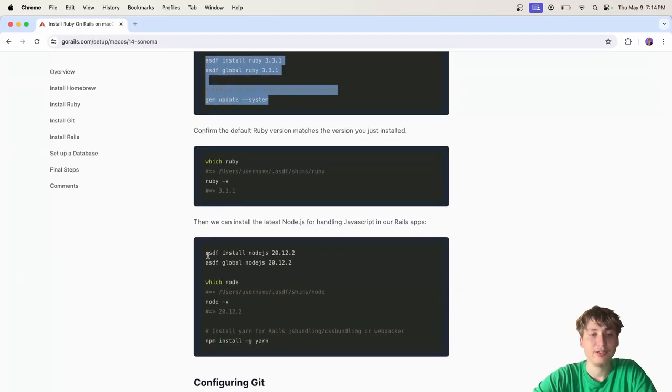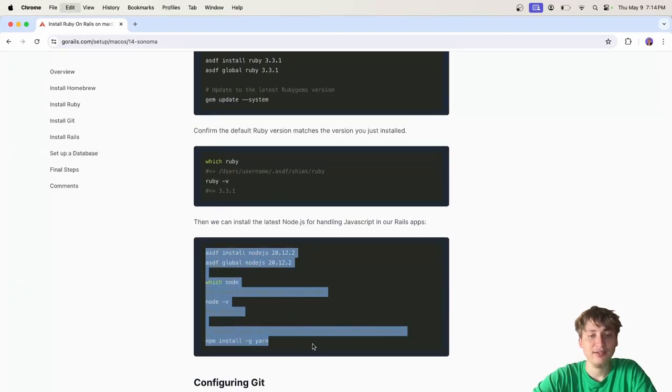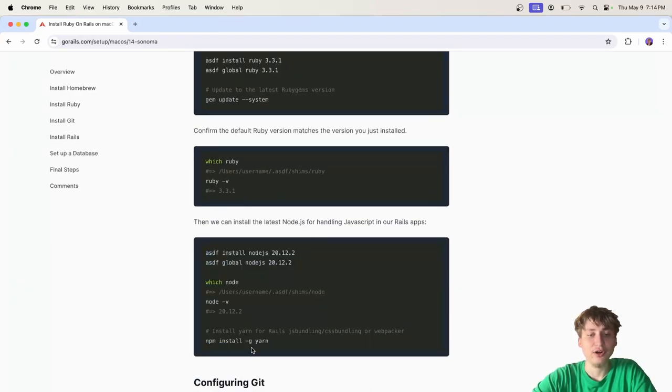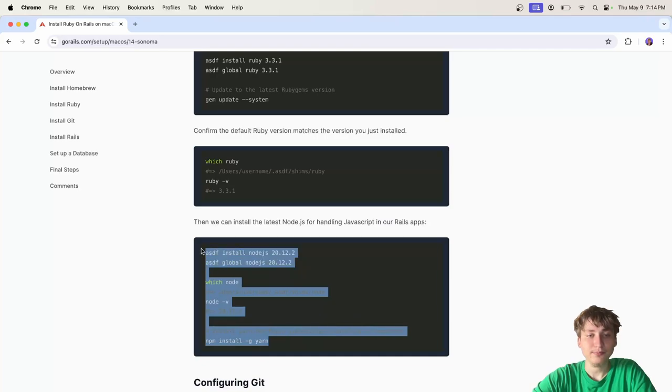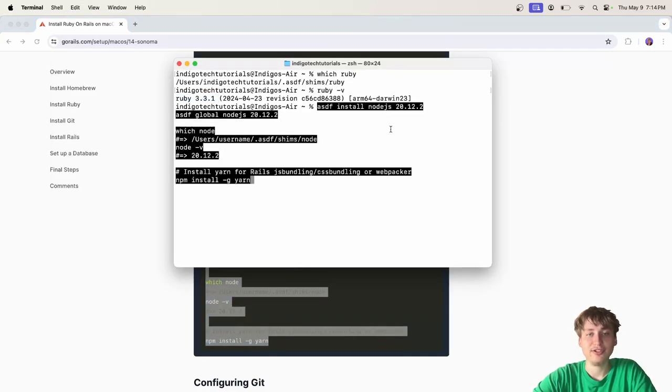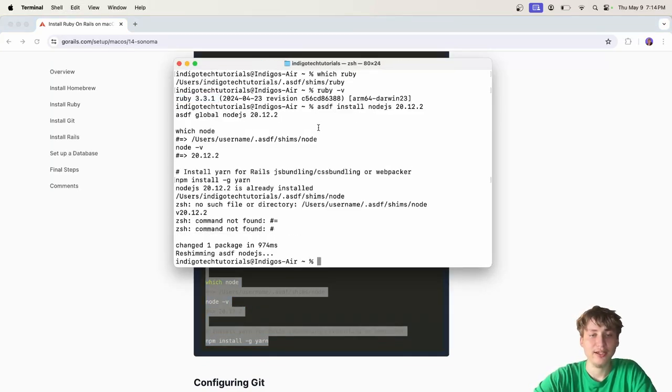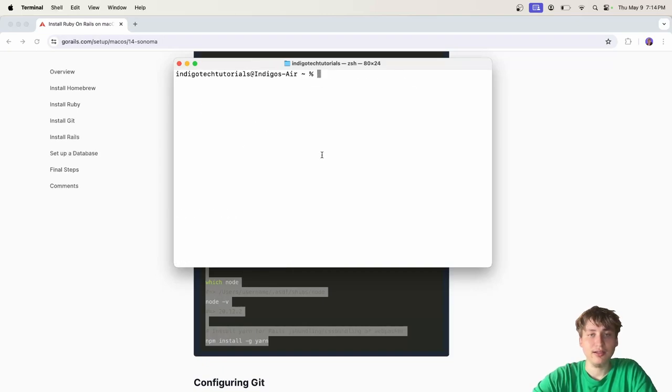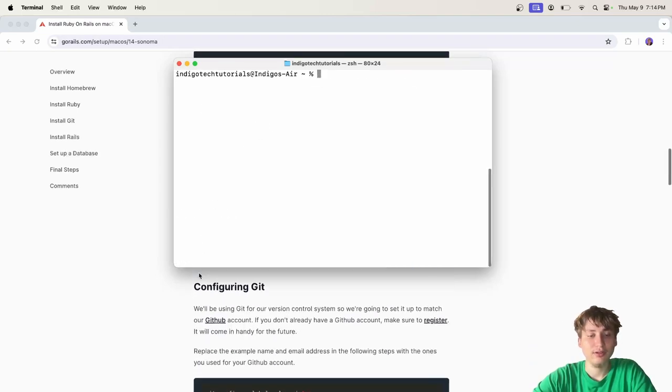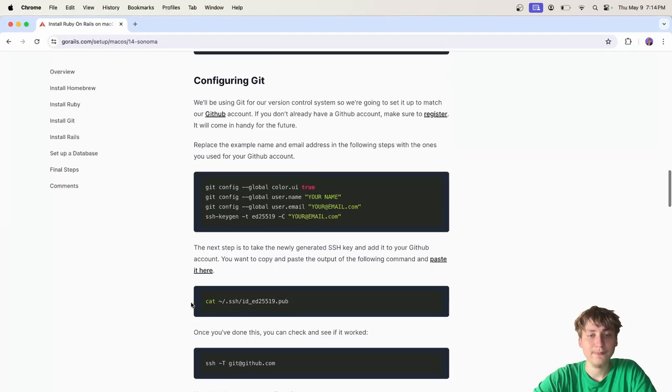The next thing we can do is install Node.js. We're going to need Node.js for Yarn, just in case you're going to add any JavaScript packages. We'll just go ahead and run that. Again, I already have this installed. So then we can move on to configuring Git.